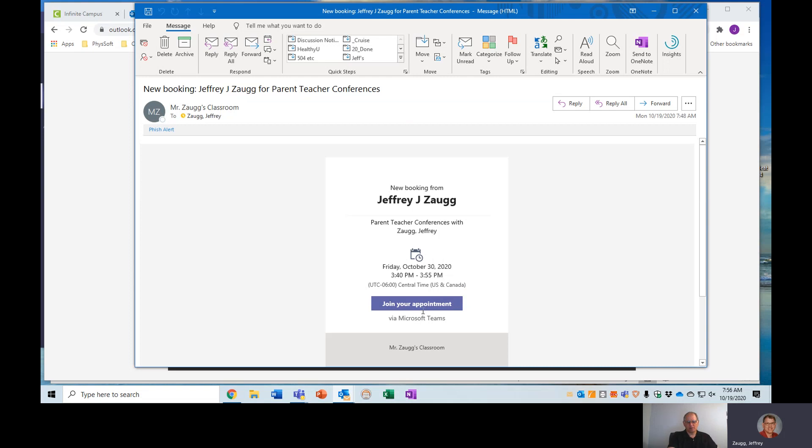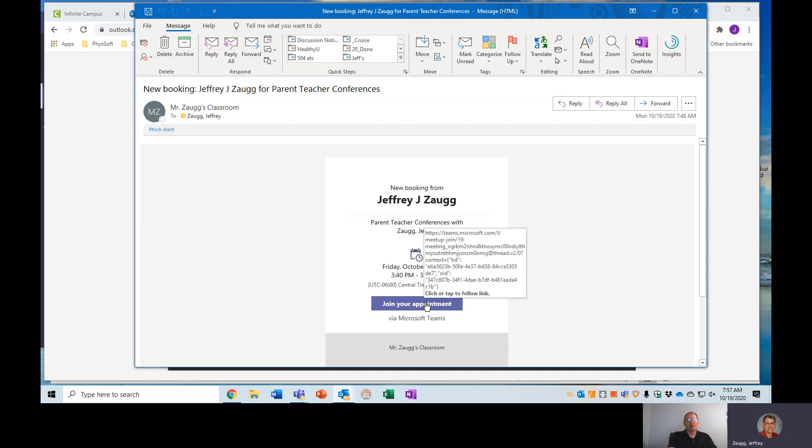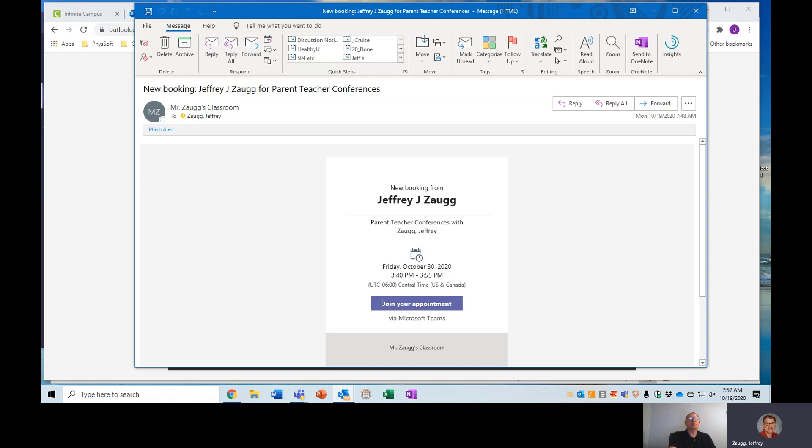This is why I want a cell phone number. If there's an issue and we just can't seem to connect, then we can at least talk via phone. I guess it doesn't need to be a cell phone. I'll be calling from my cell phone. But as long as I have a phone number for you, we can have a phone conference if the Microsoft Teams just is not working.